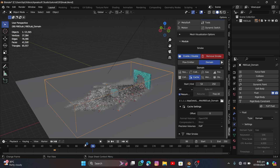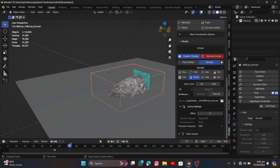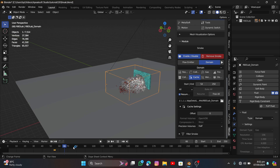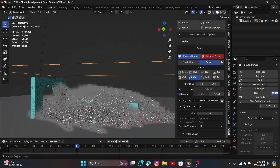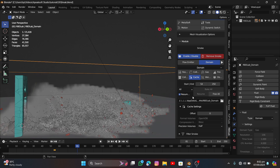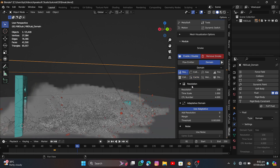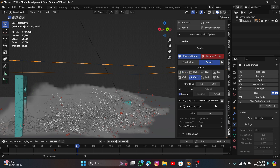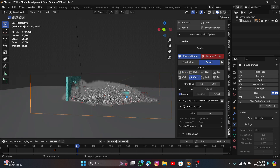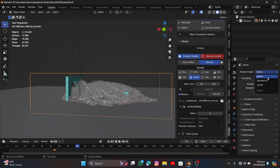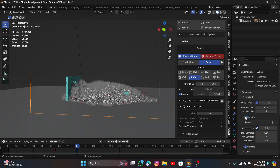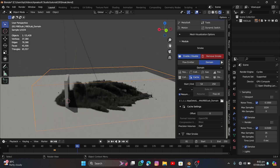Once the smoke bake is finished, you can see smoke in the viewport when you play it. It may look a bit boxy due to the resolution — increase it as high as your system allows for better results. Now go to Render, switch to Cycles, set GPU Compute, enable Denoise, set max samples to around 35, and switch to Render mode to preview.